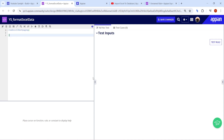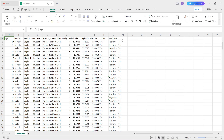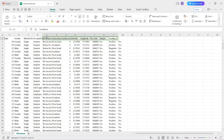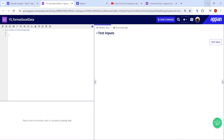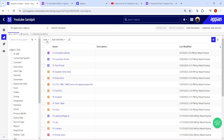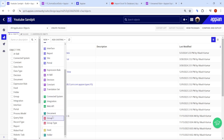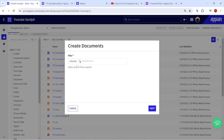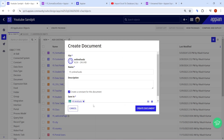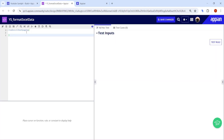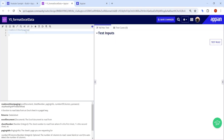The next step is to import an Excel file. This is the Excel file I am importing into Appian — it has a lot of data with columns like gender, marital status, occupation, and monthly income. To import the file, go here and upload it as a document. Once uploaded, click Next and it will create a constant.